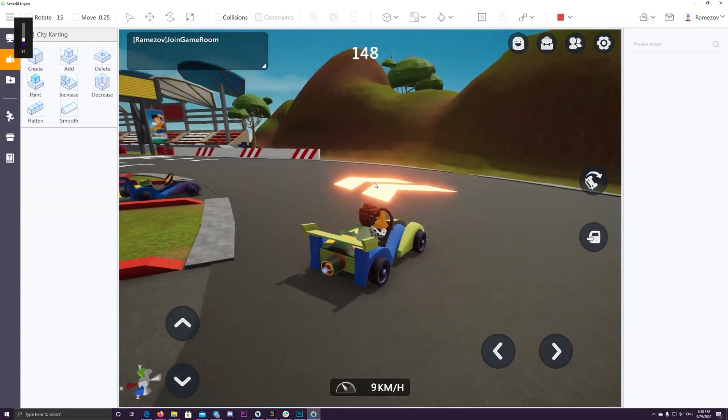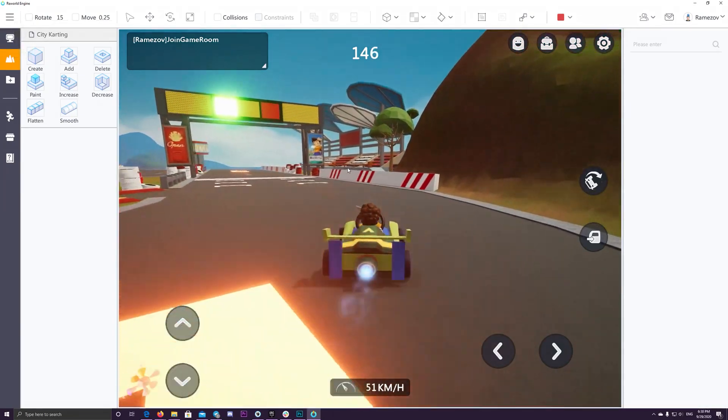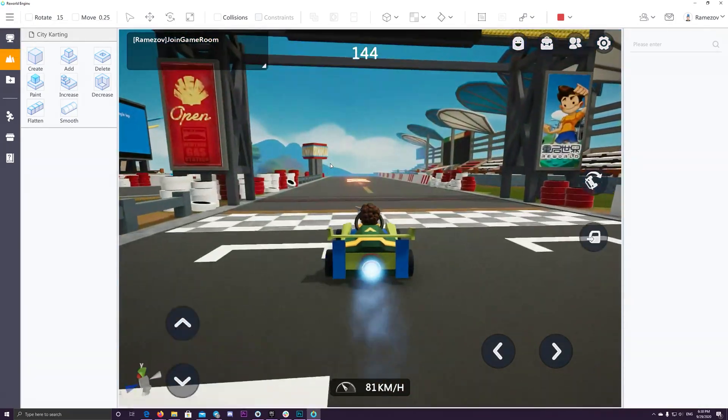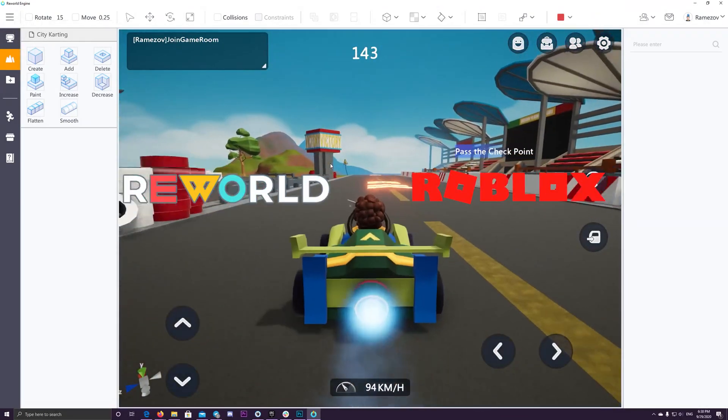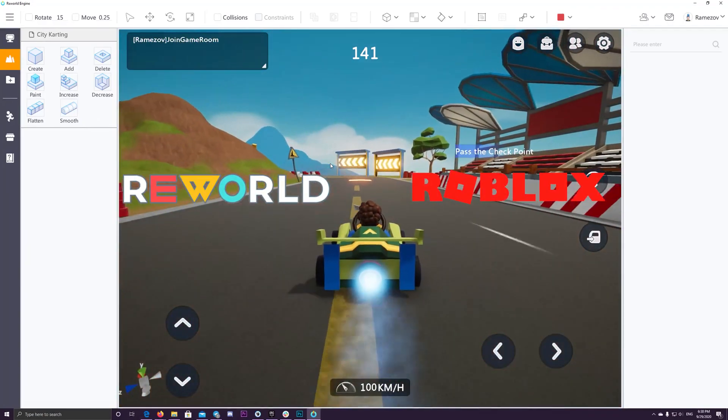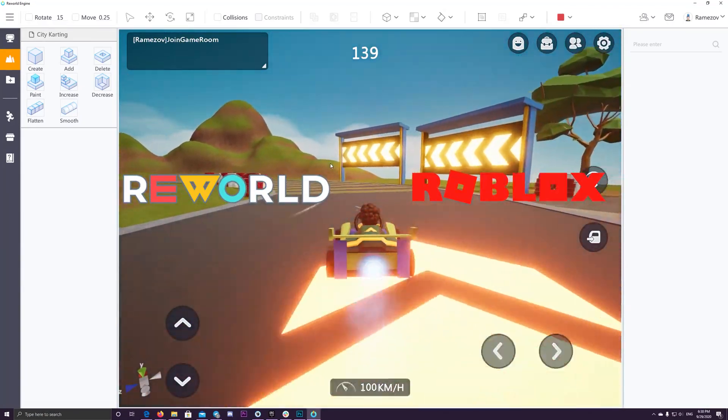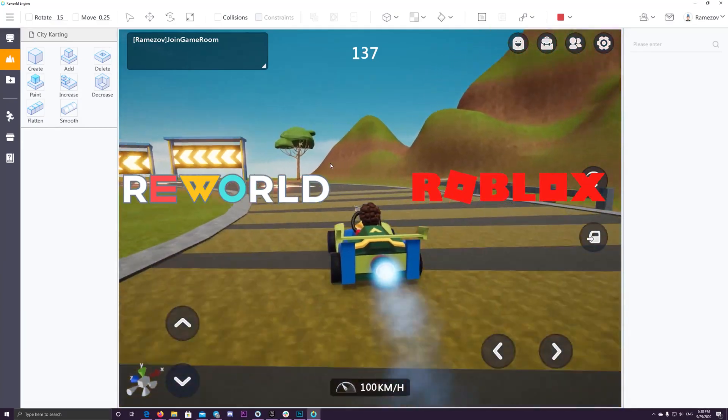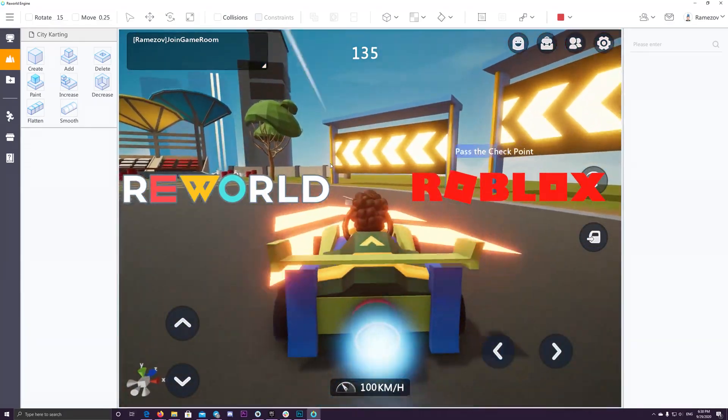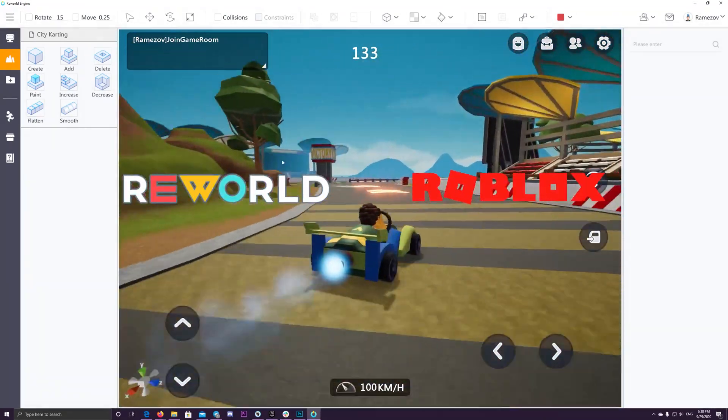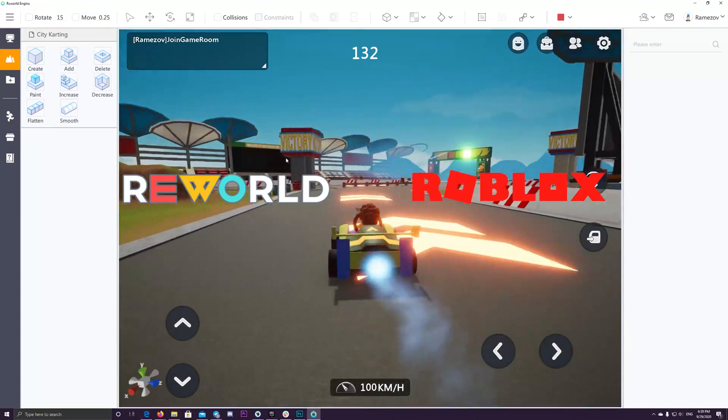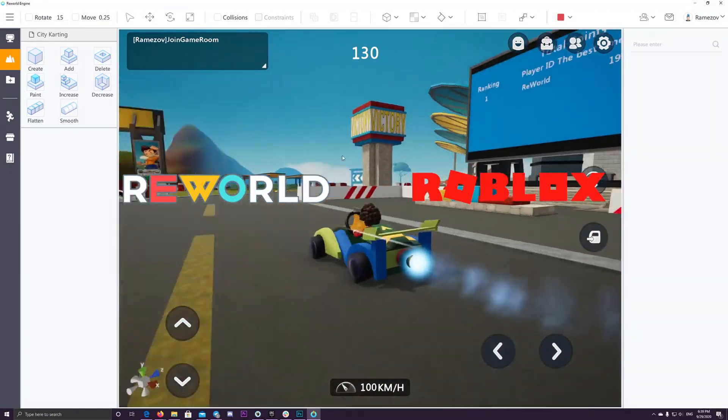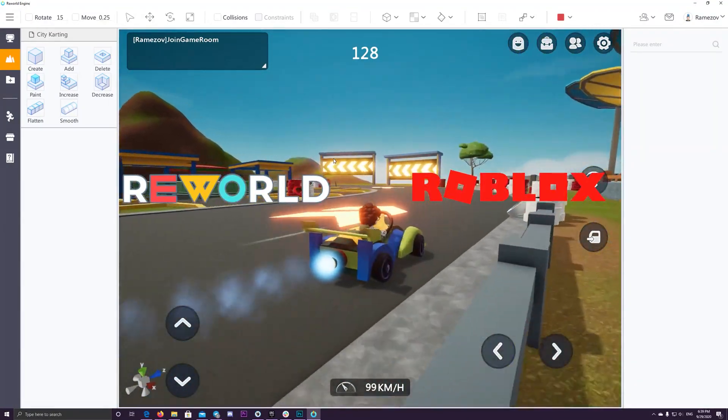The major question that arises here is isn't this like Roblox? The official answer that came to this critical question is the following. The biggest difference between ReWorld and Roblox is Roblox only allows developers to build games on PC, just like many other game engines.